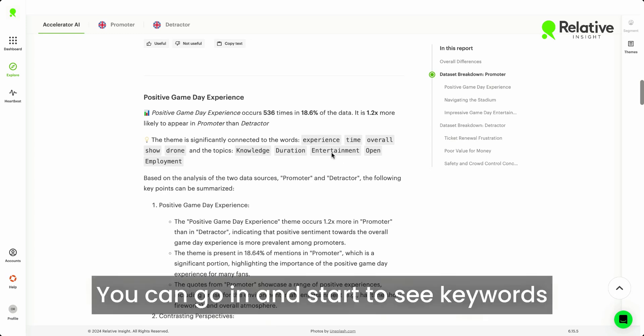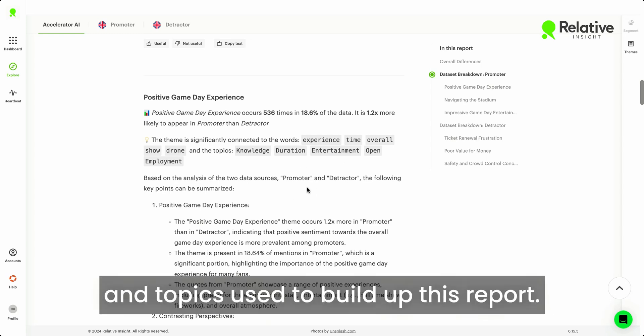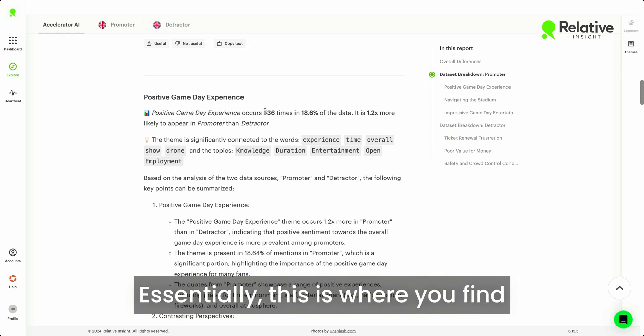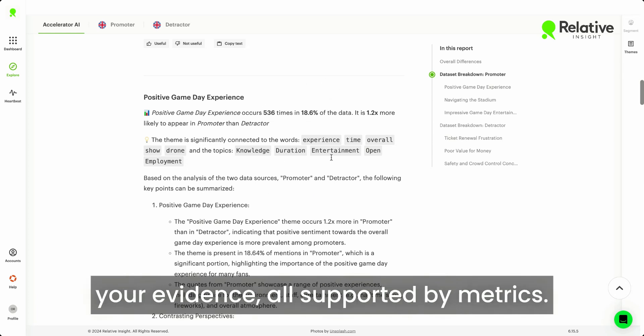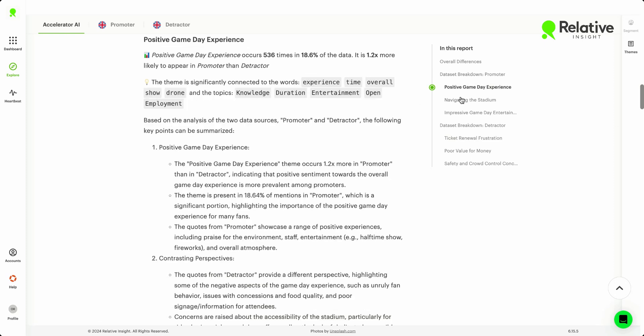You can go in and start to see keywords and topics used to build up this report. Essentially, this is where you find your evidence, all supported by metrics.